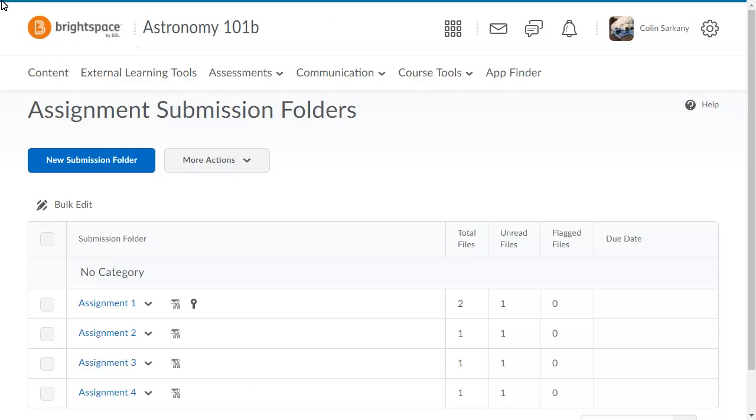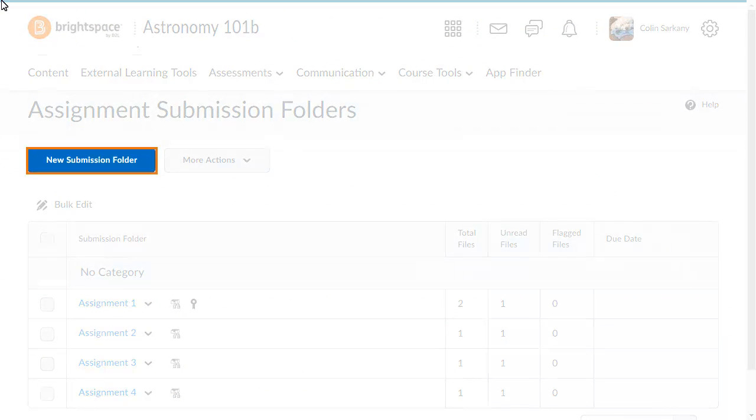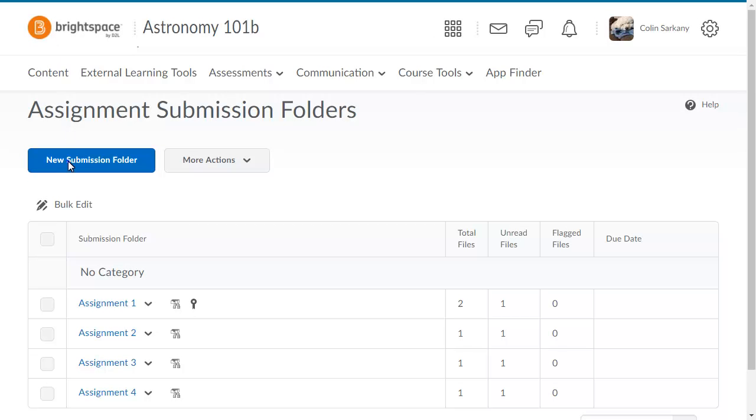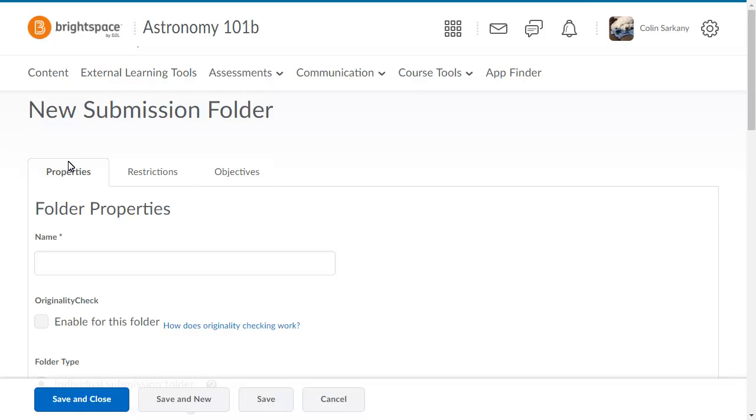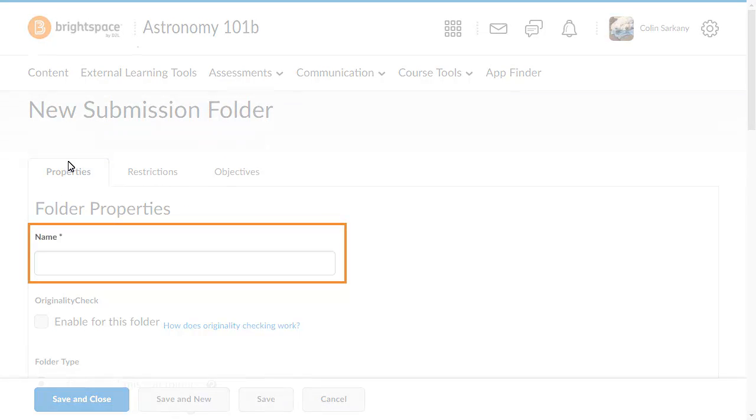To begin, from the Assignments tool, click New Submission Folder. In the folder properties, give the folder a name.